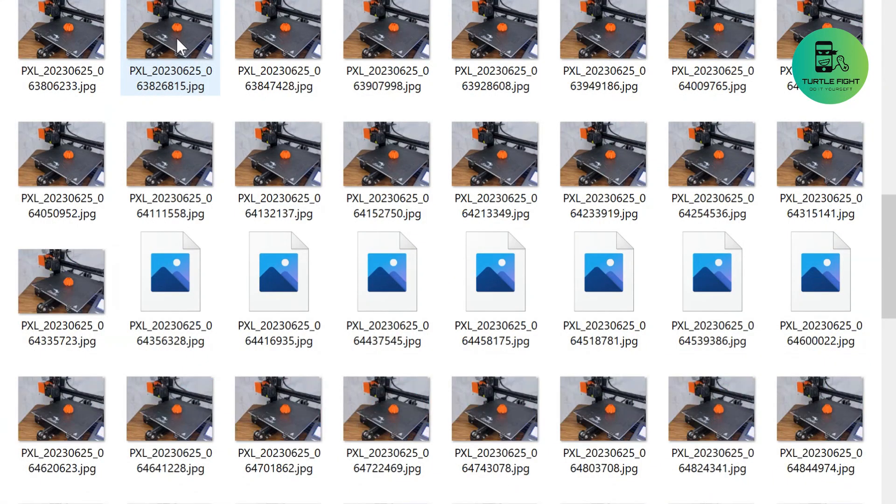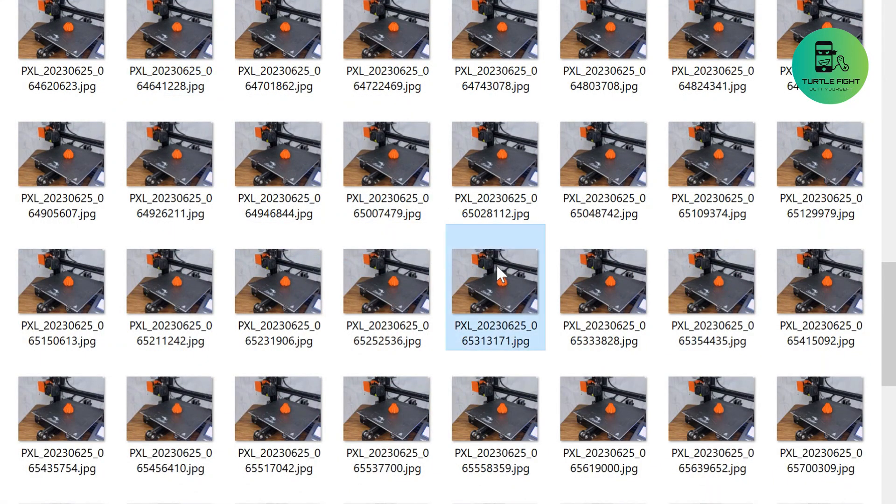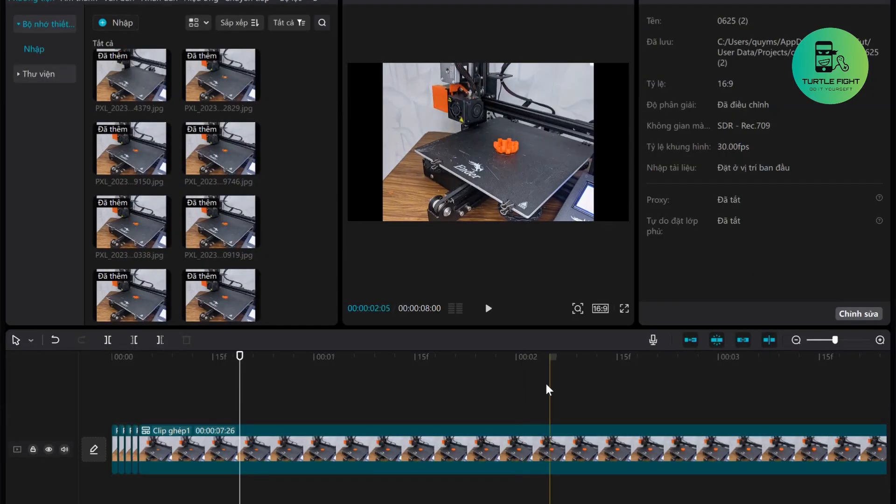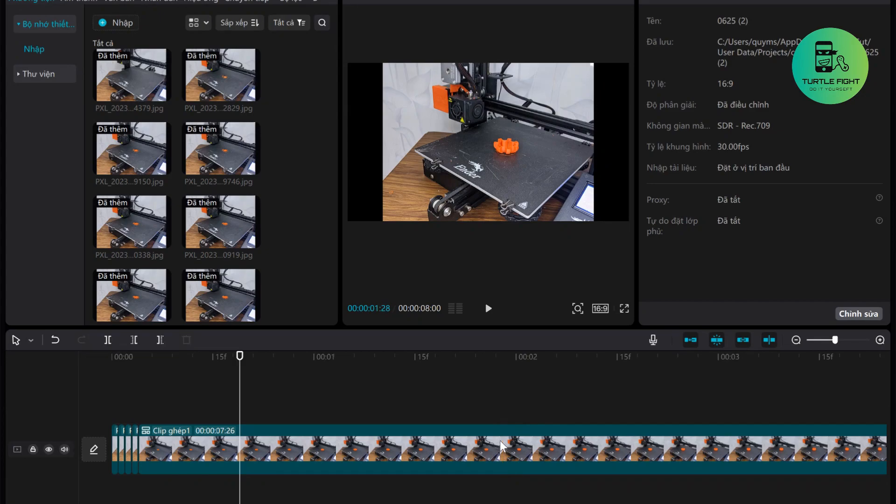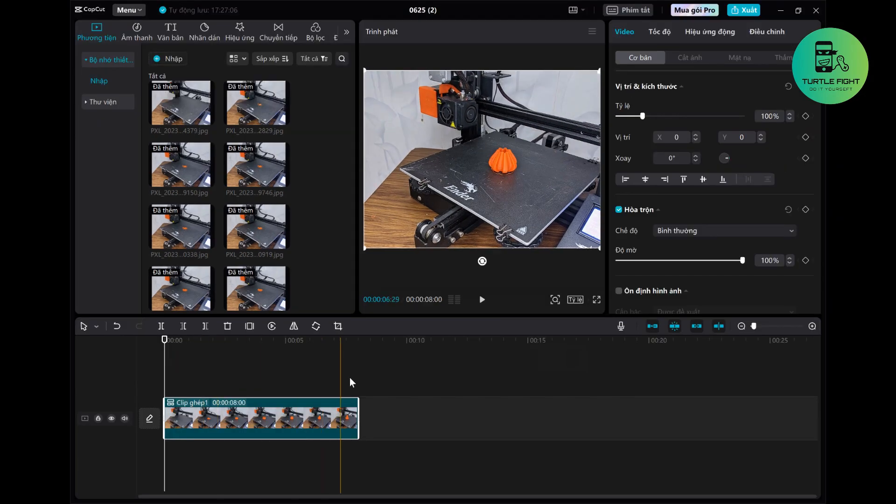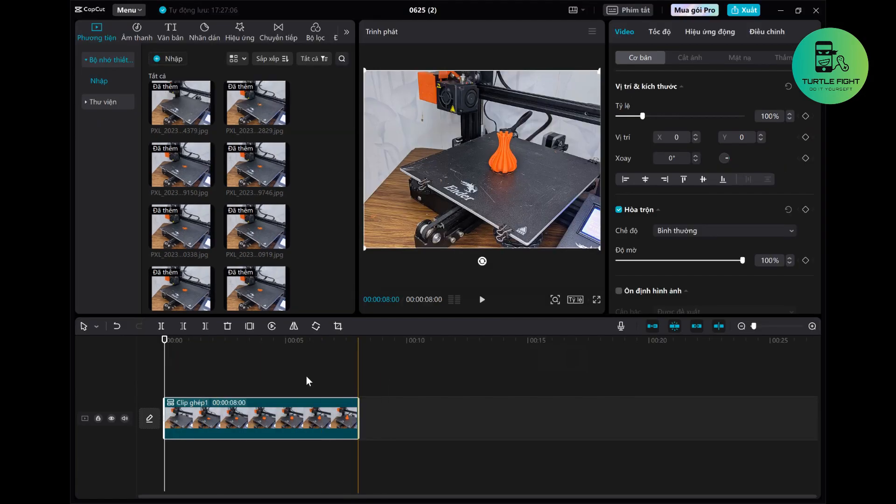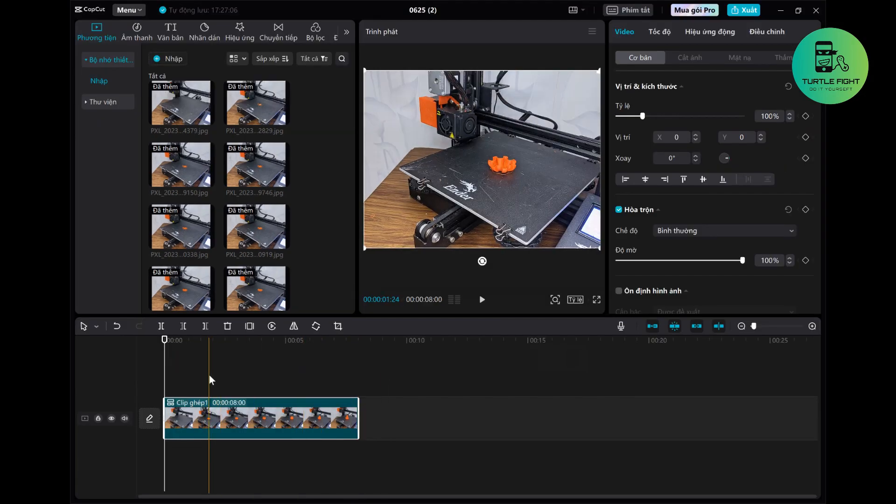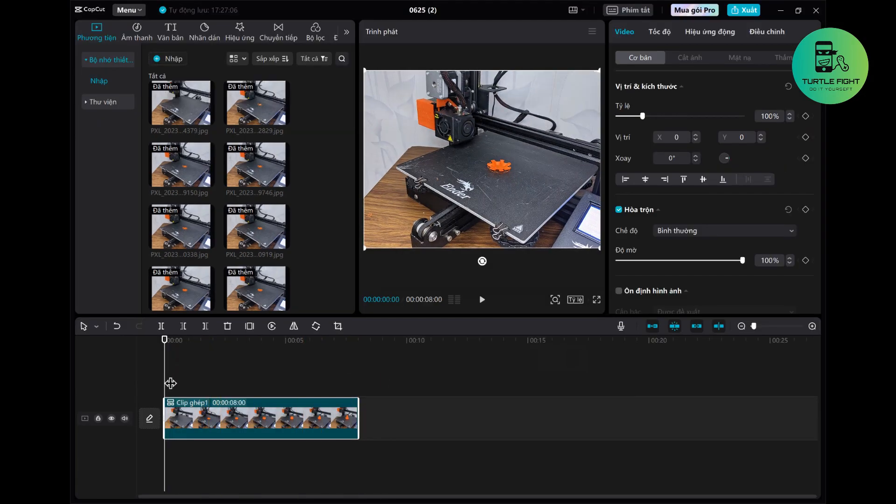Now I have 240 pictures with 240 layers. I added it to the video editing application. Slightly adjusted the timing and some effects. And this is the result.